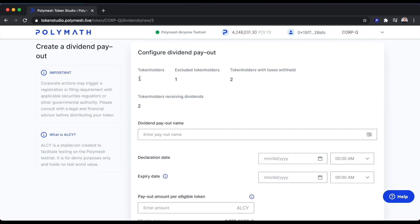The summary: we have three token holders. We're excluding one of them from this dividend distribution, so two token holders will be receiving dividends with both of those token holders having some of the dividend withheld for tax purposes.